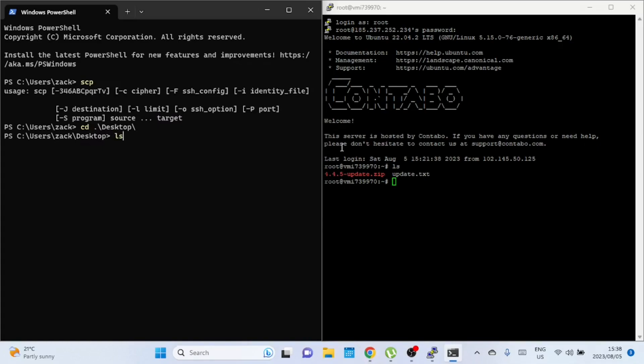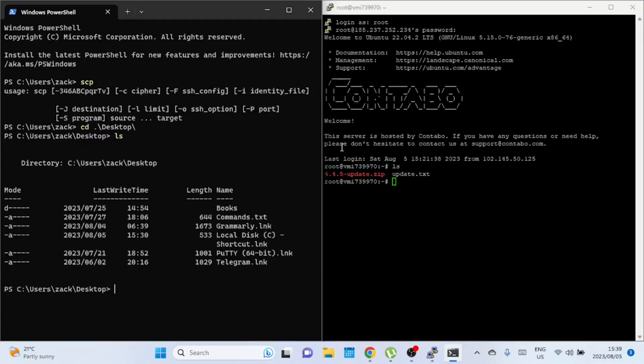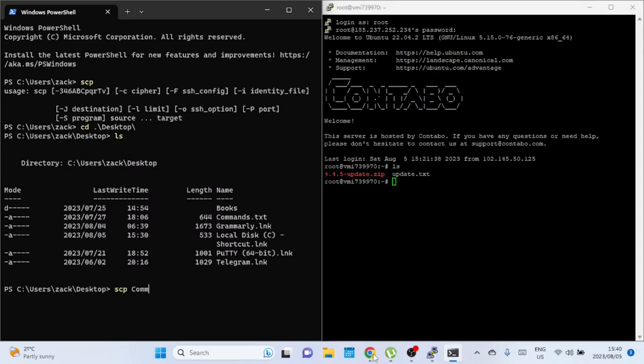Use the following command to list the files in the folder. I will transfer the command.txt file to the remote Linux server. For a detailed explanation of the scp command syntax and its options, check out our article. The link is in the video description.